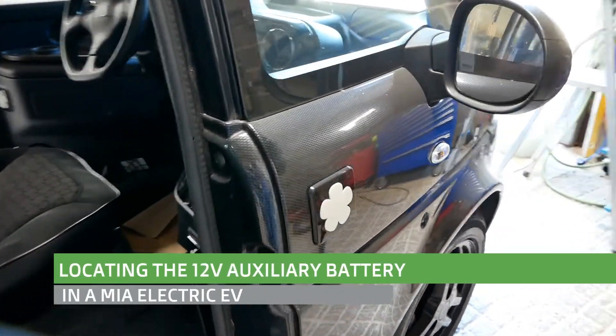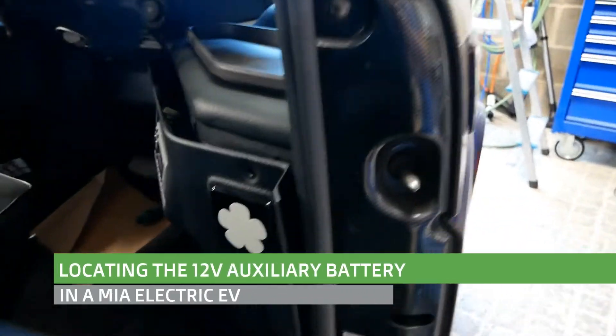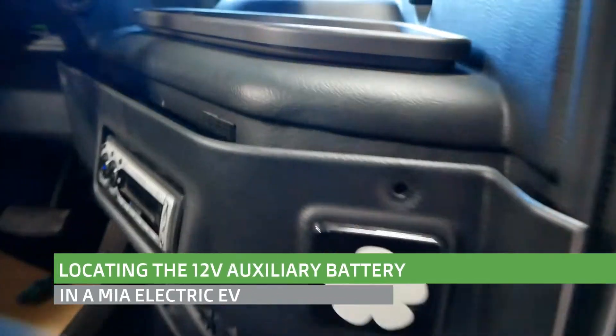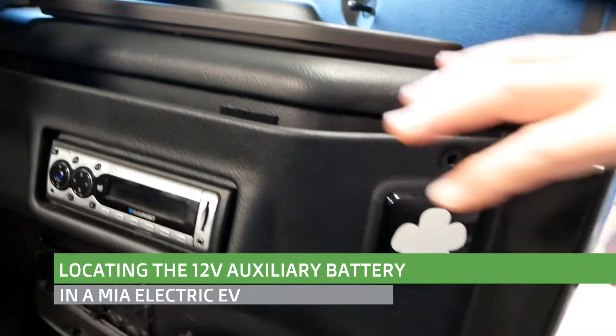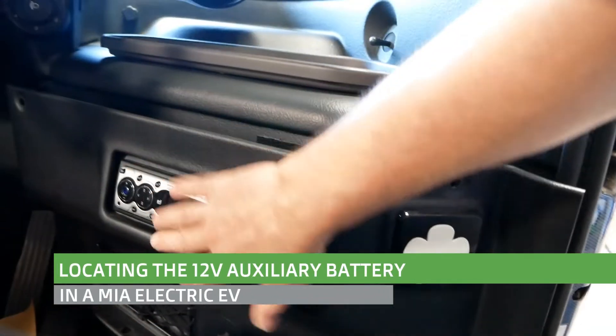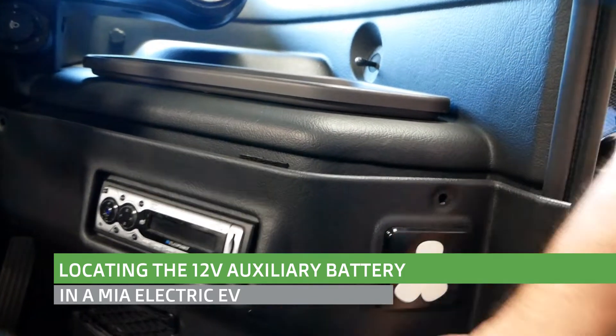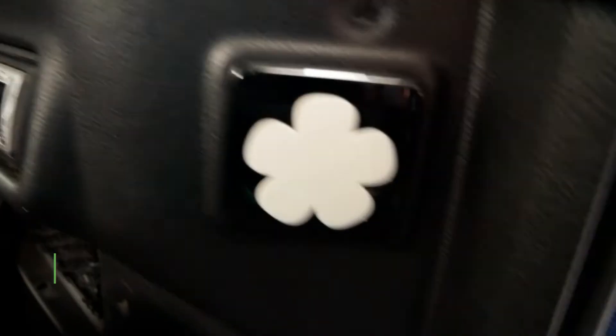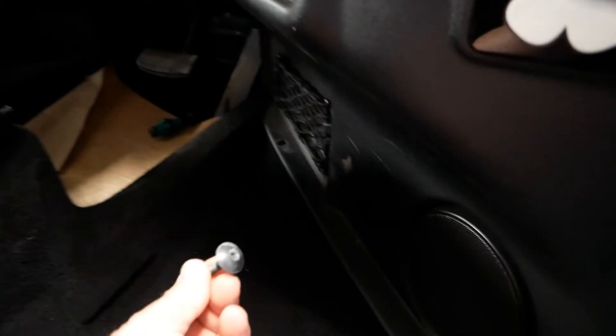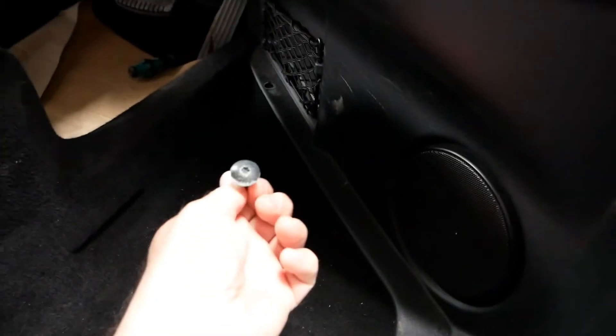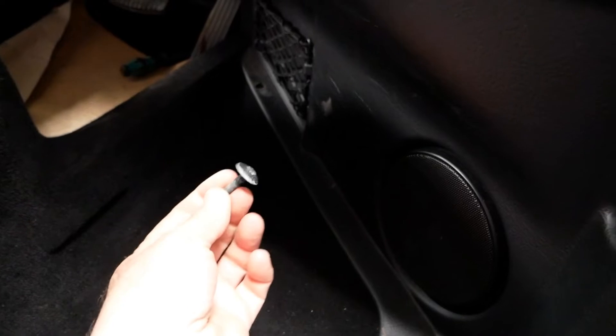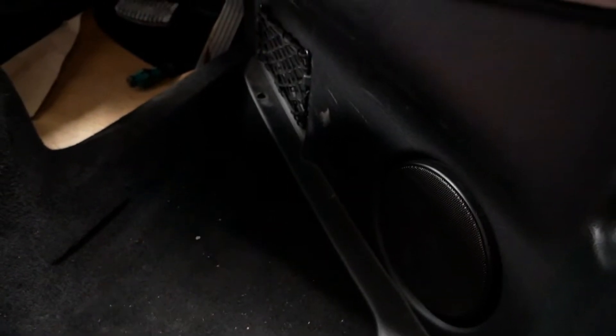This is a quick video to show you how to locate the 12 volt auxiliary battery in a Mia EV. It is behind this panel on the right hand side. You need to remove these screws - they are T30 torx.